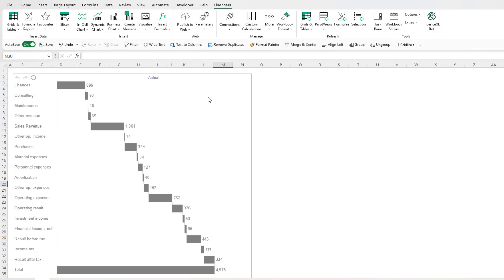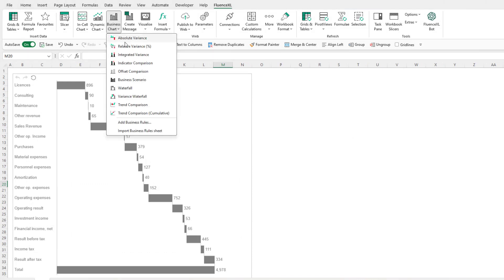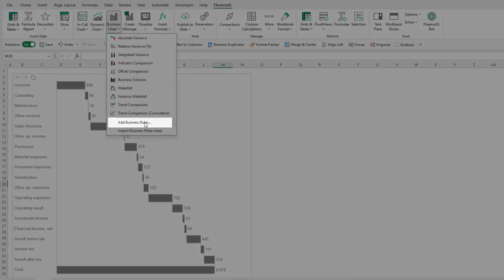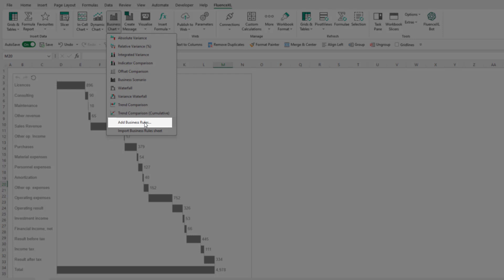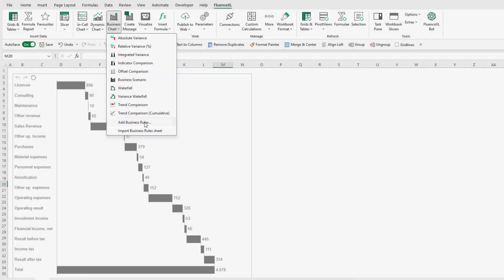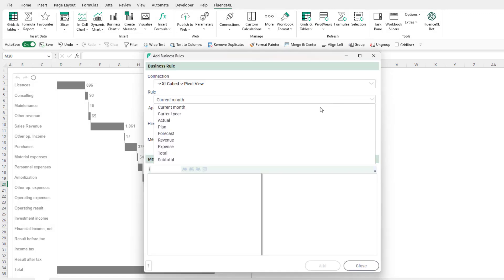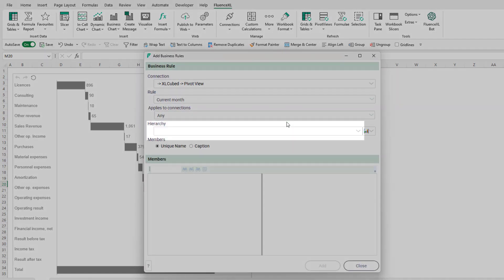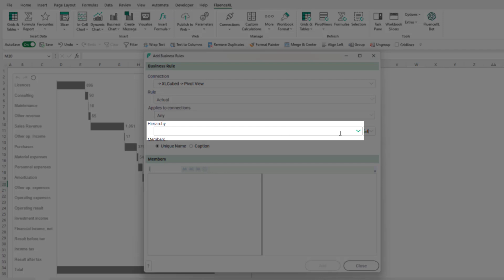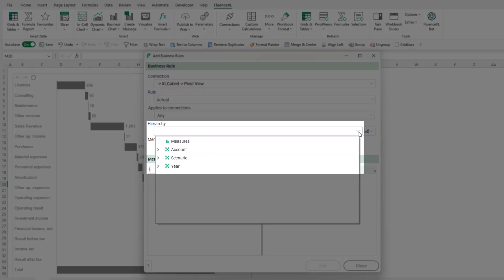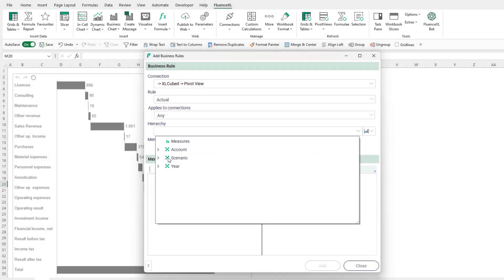To create the rules that will be applied to all charts, existing or new, we use the Add Business Rules dialog. This can be accessed from the ribbon menu in the Business Chart dropdown. In the dialog, we can select the hierarchies that form different elements and drag the members over to create the rules.